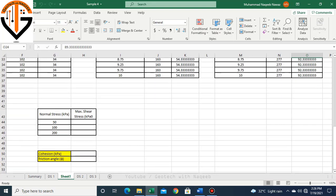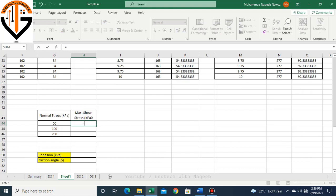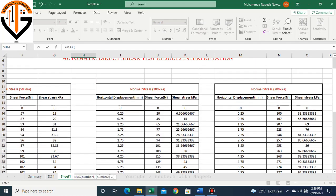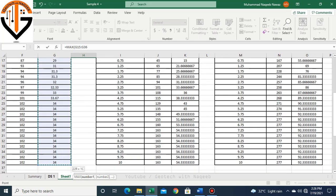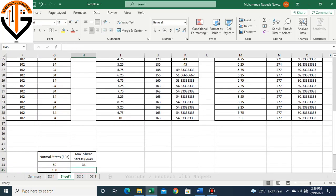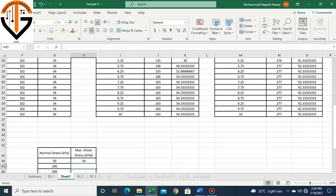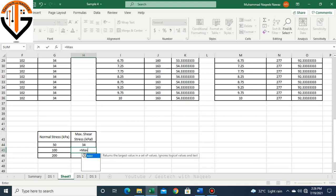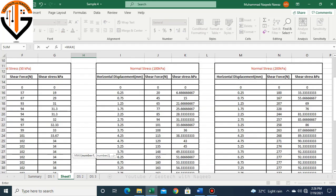Then we have to find out the corresponding maximum shear stress against 50 kPa and 100 kPa. For that purpose I'll apply the formula of maximum shear stress from under 50 kPa normal loading. I'll click enter. Now 34 kPa is the maximum shear stress against normal stress of 50 kPa.